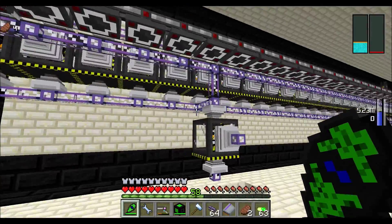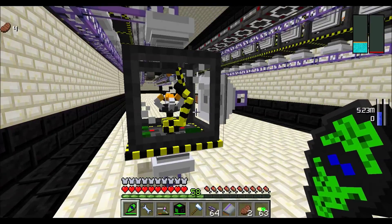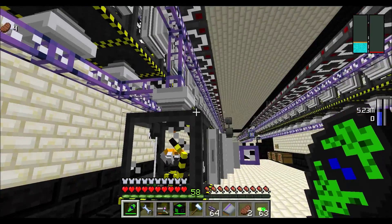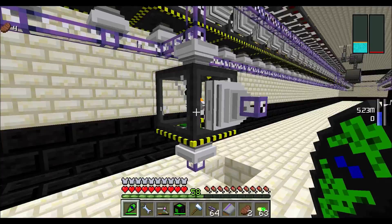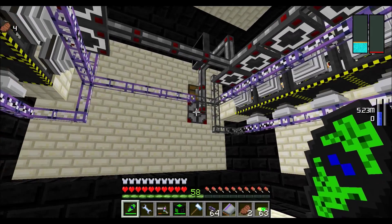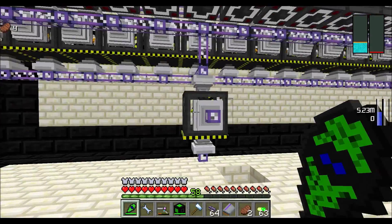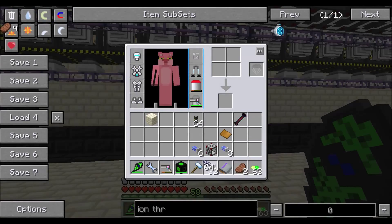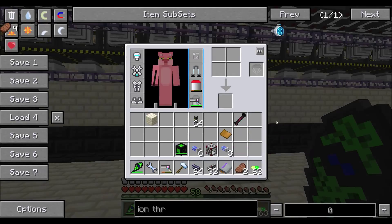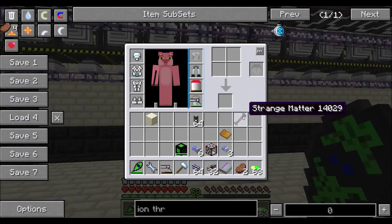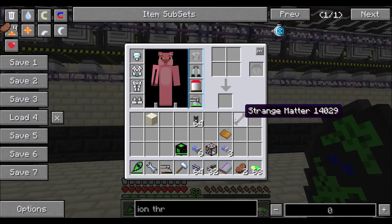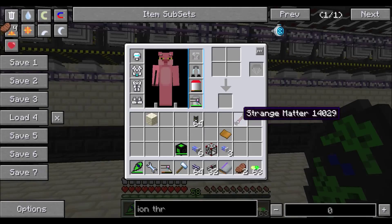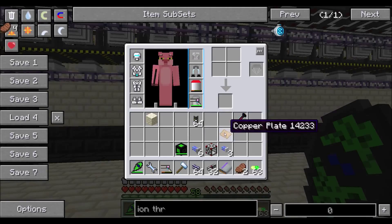To start off we're going to need an atomic assembler, two export buses and an import bus. You'll also need a RedNet controller, some RedNet cable, some ME cable, and a sledgehammer, as well as your two atomic assembler items: the strange matter and the item that you're replicating.